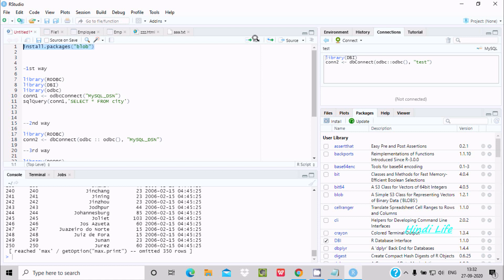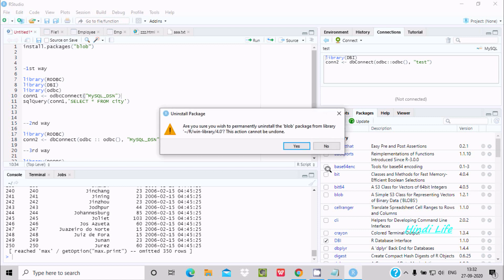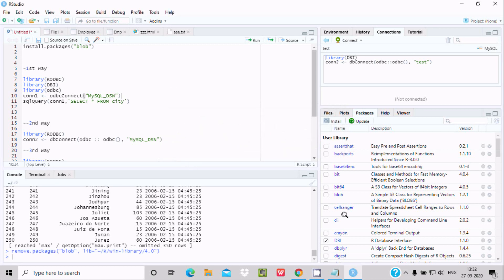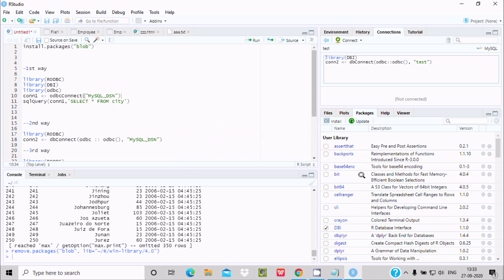To remove or uninstall a package, you need to click on the cross button next to it. When you click here, it asks: 'Are you sure you want to permanently uninstall the blob package from RStudio?' By clicking yes, you can easily remove the package. You will then get the message: 'Remove package blob'.